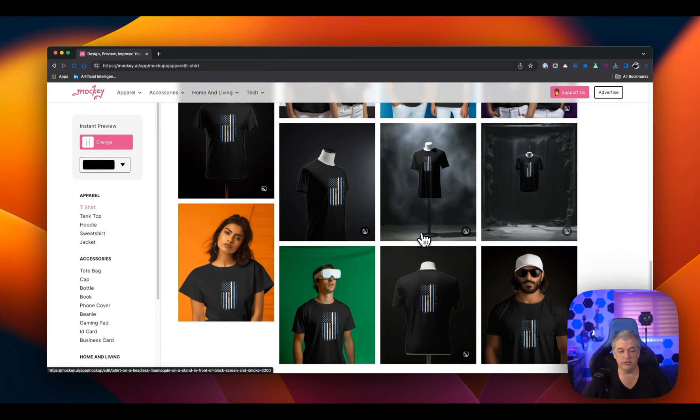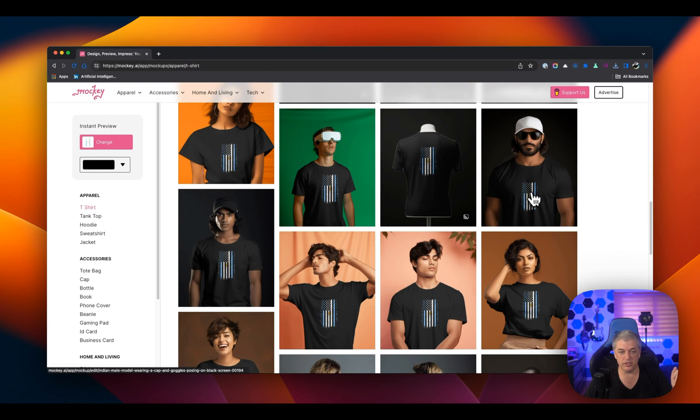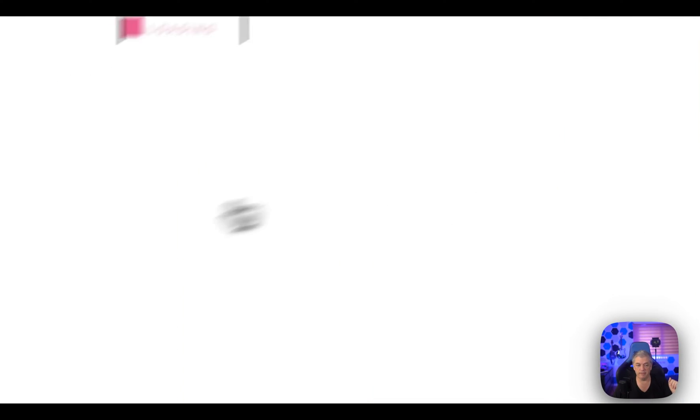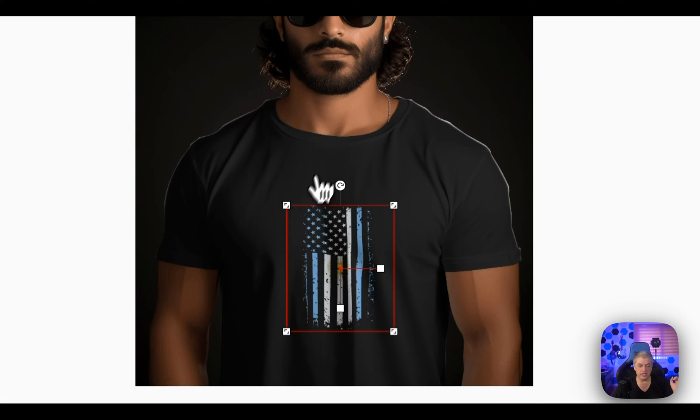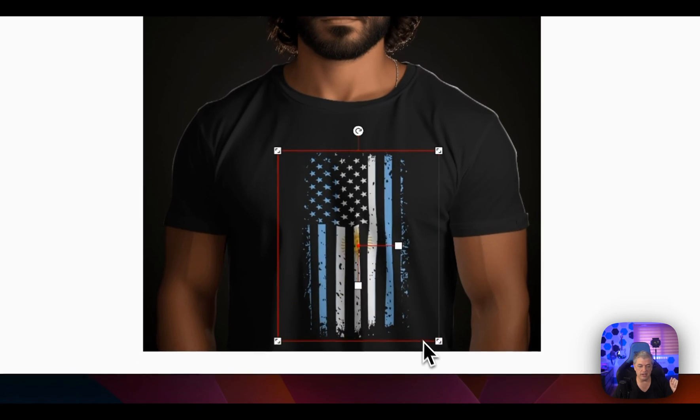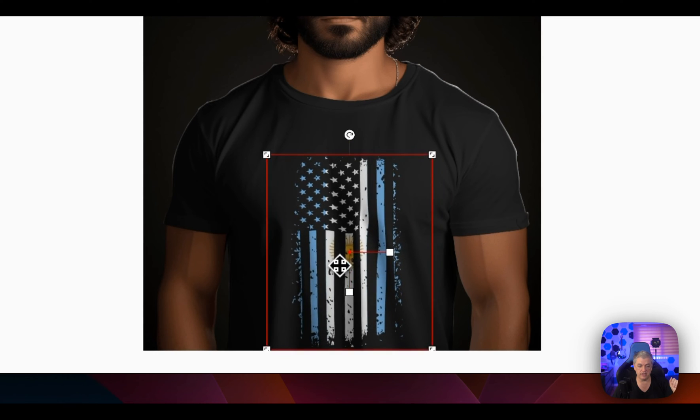And you can also get granular and erase the background and put another background in using some of your other AI tools. But I want something that works all in one very quickly. This guy looks great. But you see the design is way too small in him. I noticed that right out the gate. Here's how easy it is to fix that.